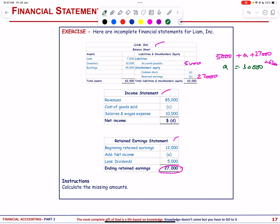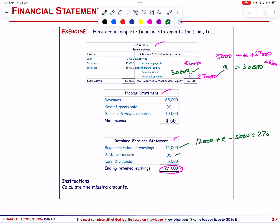Retained earnings = 27,000. For the retained earnings statement: beginning retained earnings = 12,000. Adding net income (E, unknown) and subtracting dividend of 5,000 equals 27,000. So: 12,000 + E − 5,000 = 27,000. Solving: E = 20,000. Net income = 20,000.